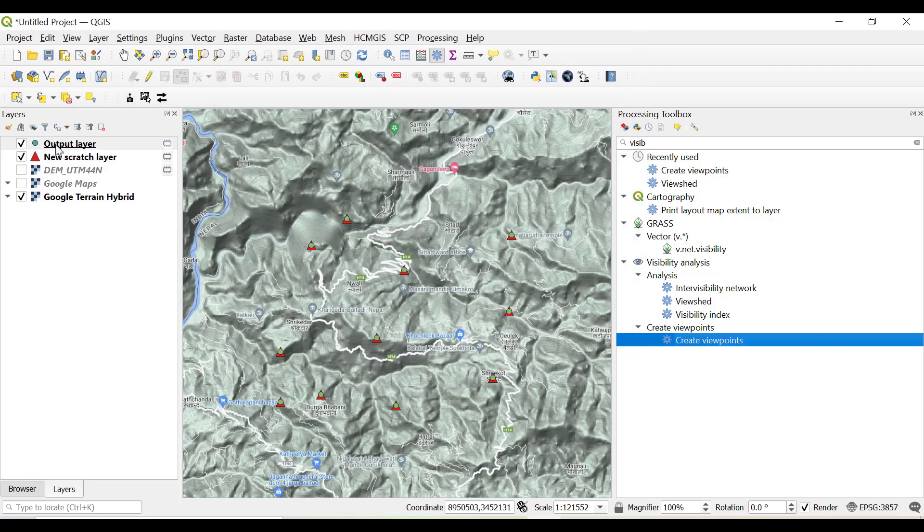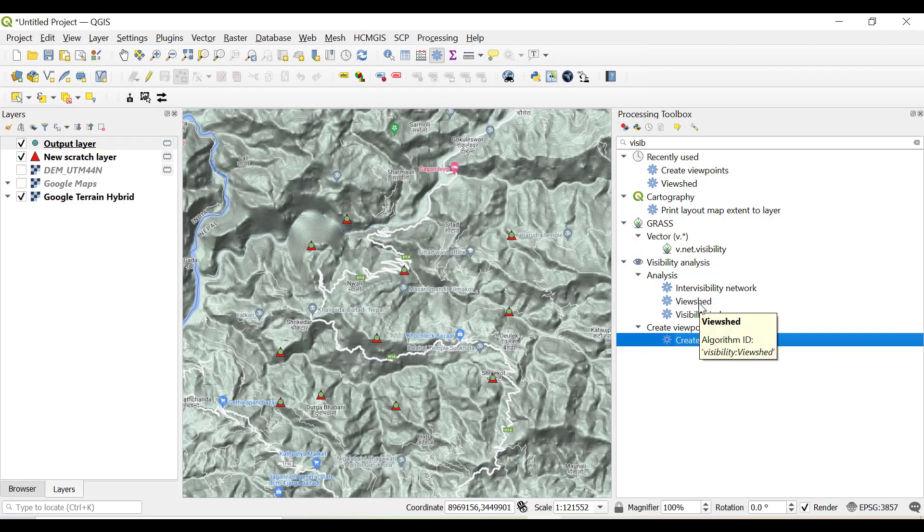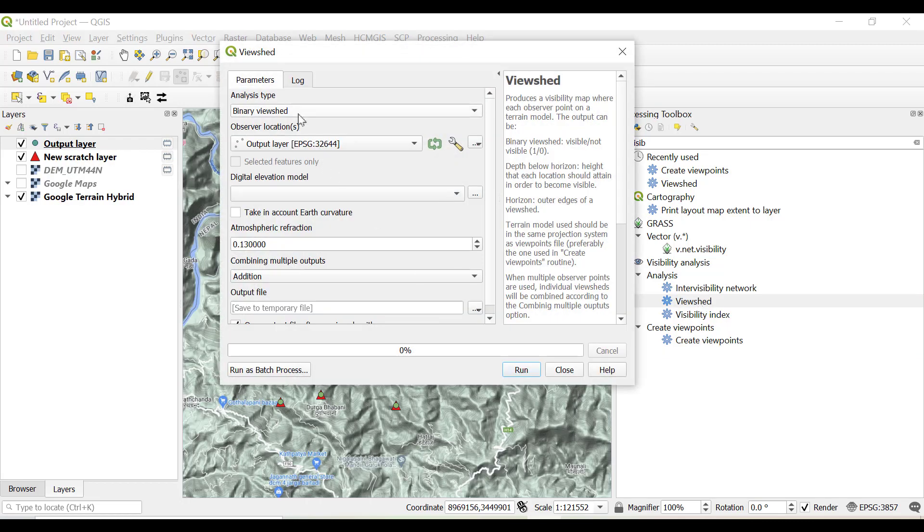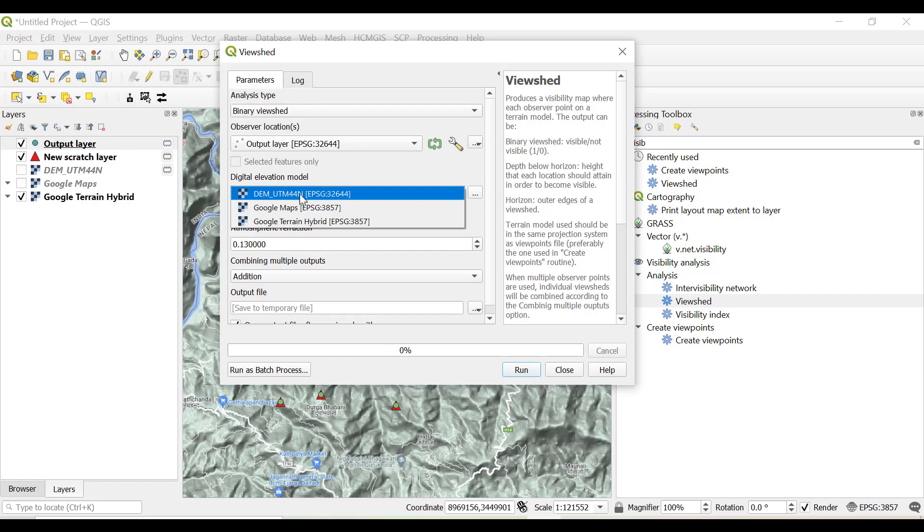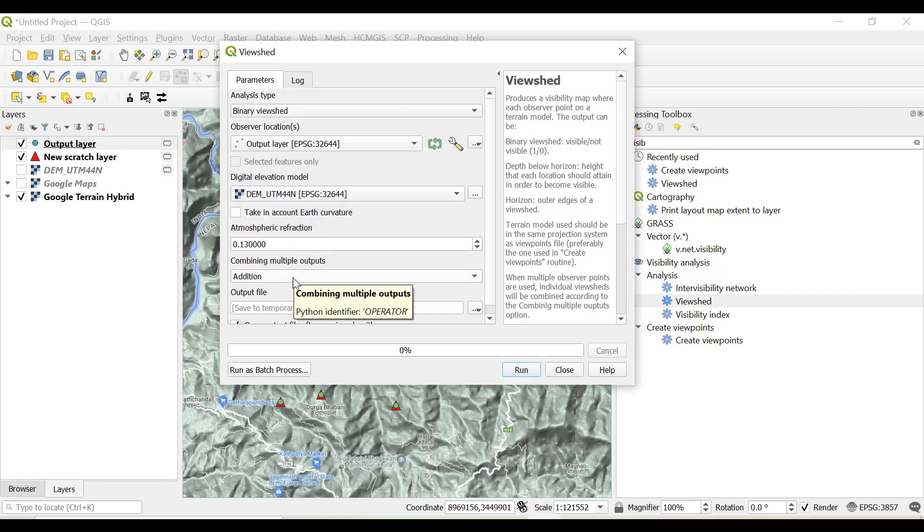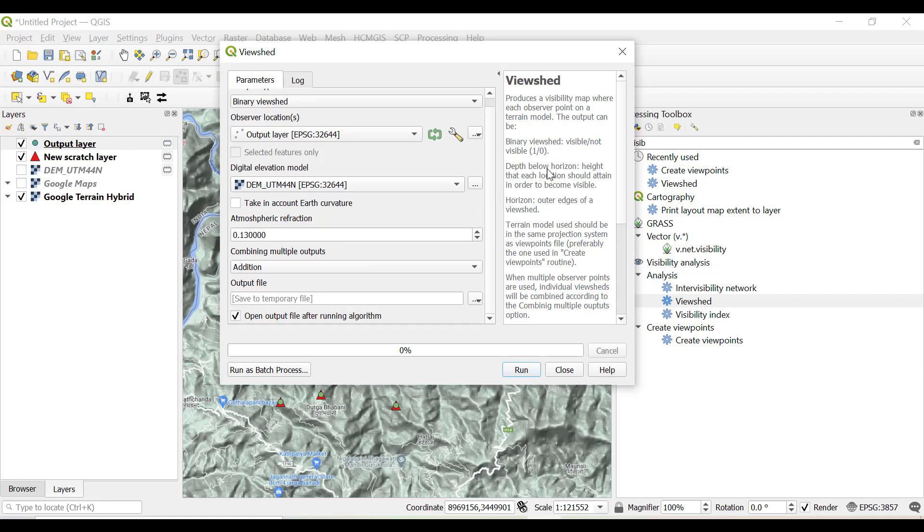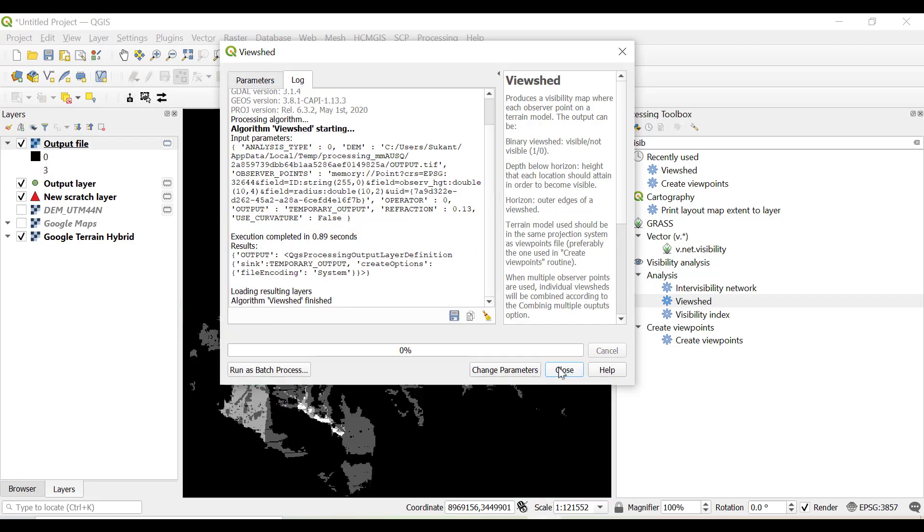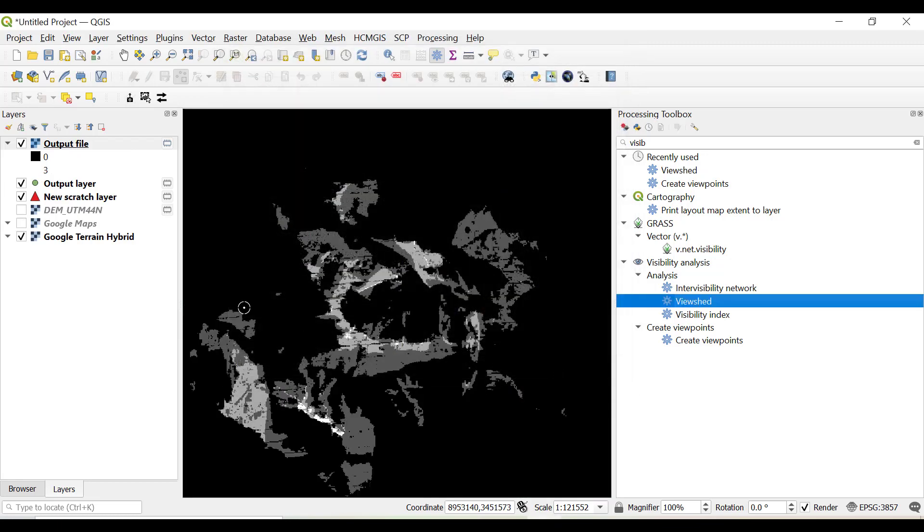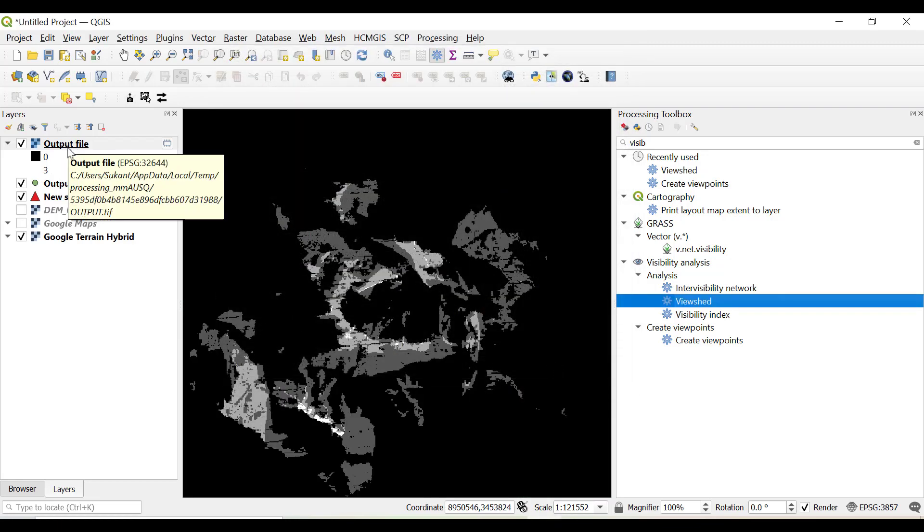Now our file has been created, a point file named output layer. Again we are going to go to the viewshed and click binary viewshed. Observer location is the output layer, the elevation model will be DEM UTM 44 north. Now combining multiple outputs, this time we are going to take as addition, so that means we will get a raster with values 0 to 10. A pixel with a value of 10 means that particular area can be visualized from 10 locations that we have provided. All the details can be read from this, like what is binary viewshed, what is depth below horizon. So just click run.